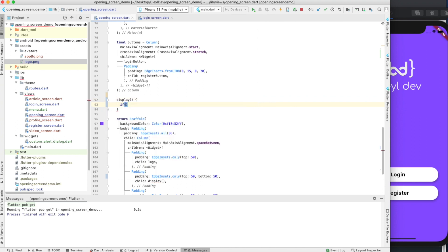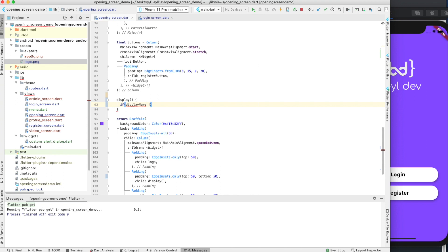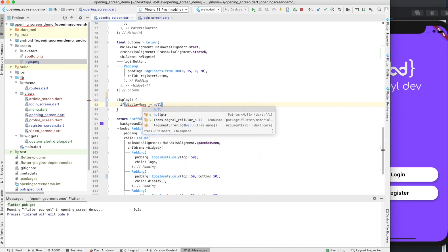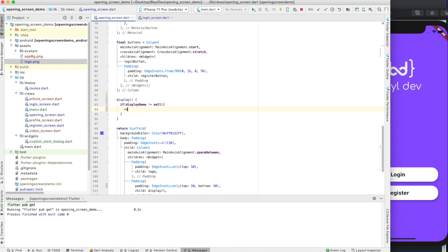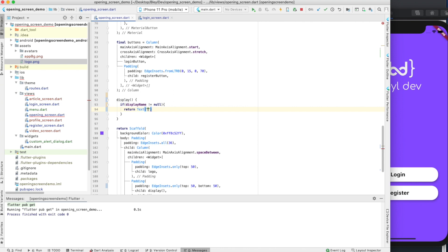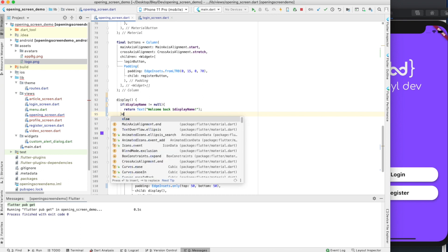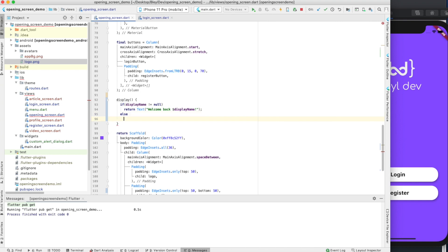What display is going to be is we're going to say if display name is not equal to null, we're going to return text. And the text is going to say welcome back, and then the display name. And then, actually, since these are one-liners, we don't even need this.